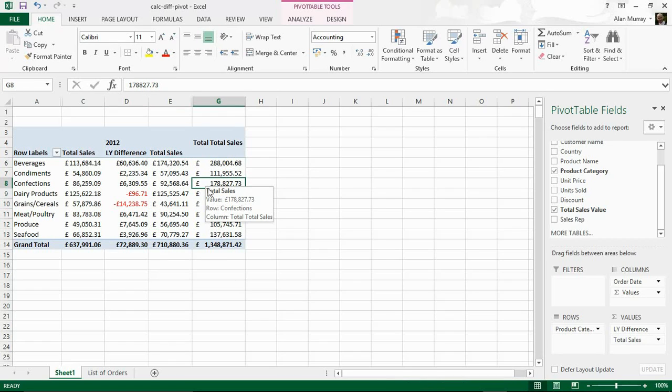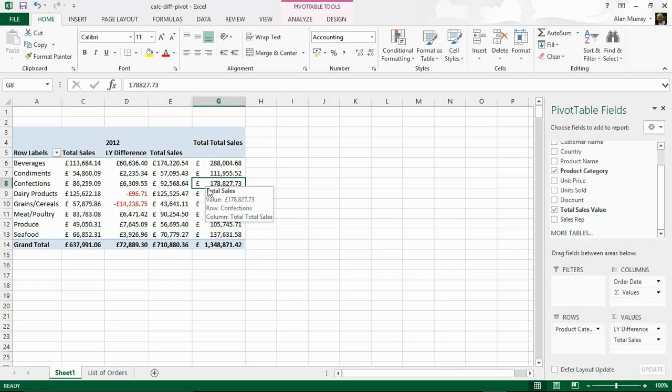Remember there are options in there for percentage difference from as well. You may want that in addition to this. We could have that in there as well, no problem, or instead of this. But this is some of the great tools of pivot tables. It's not limited to standard sum and count and average. We have a bunch of good stuff in there to generate rankings and comparisons between different categories or in this case different years.